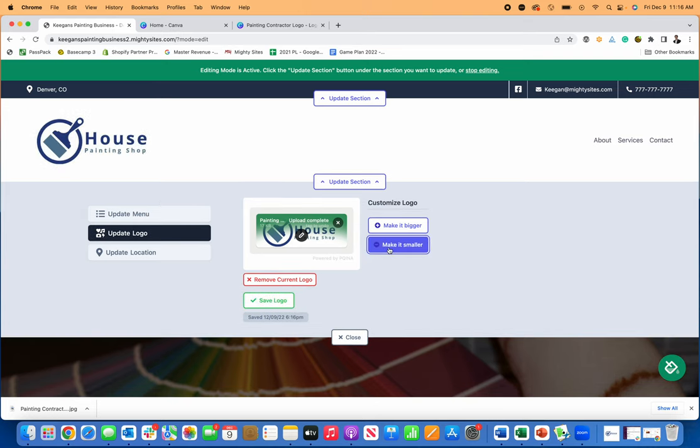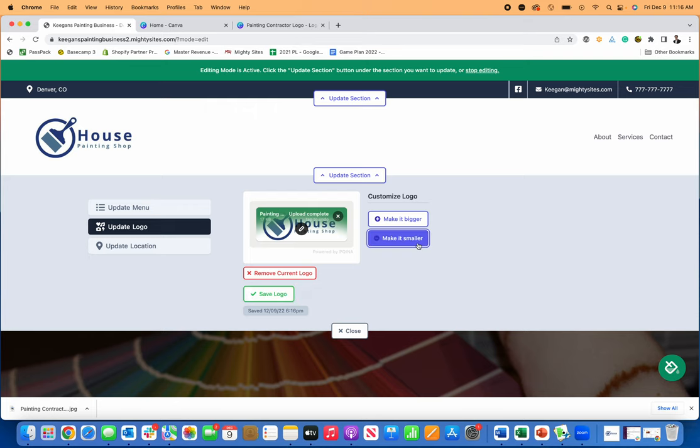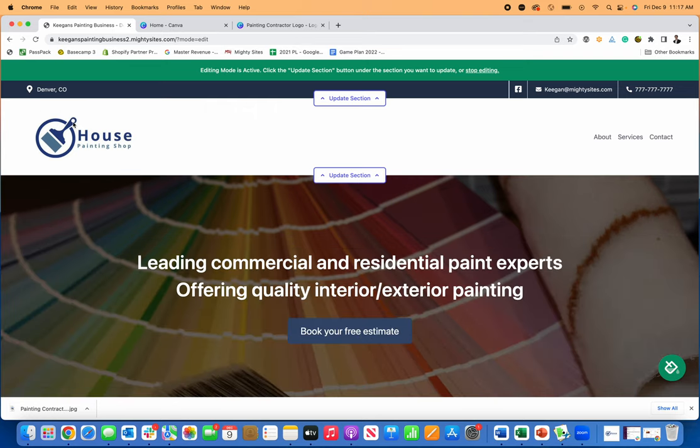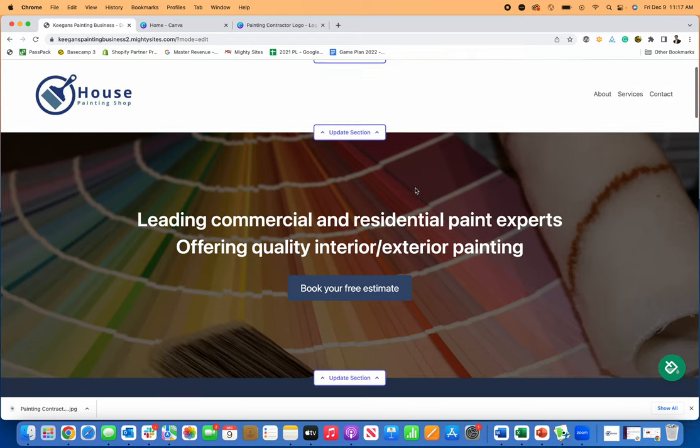I'm actually going to even make it a little smaller now by clicking on the make it smaller button. So I'll save that, close it. Now my contact information is there, my logo, my city that I'm in, and some links.